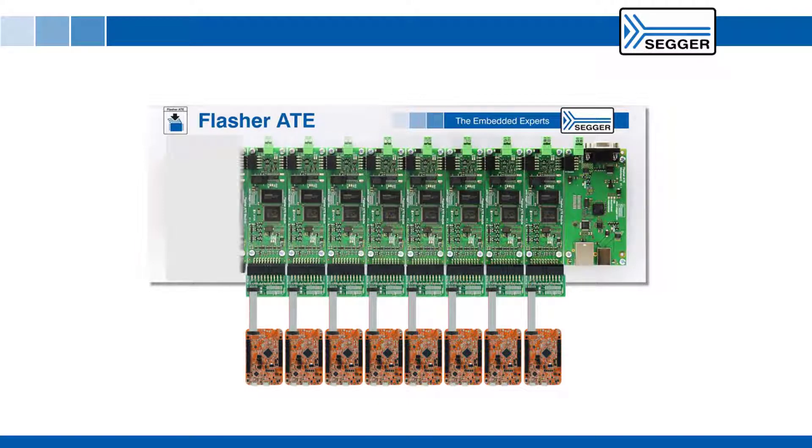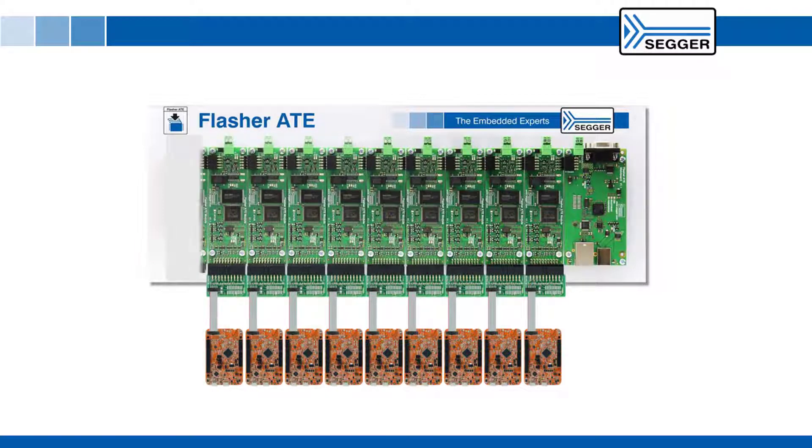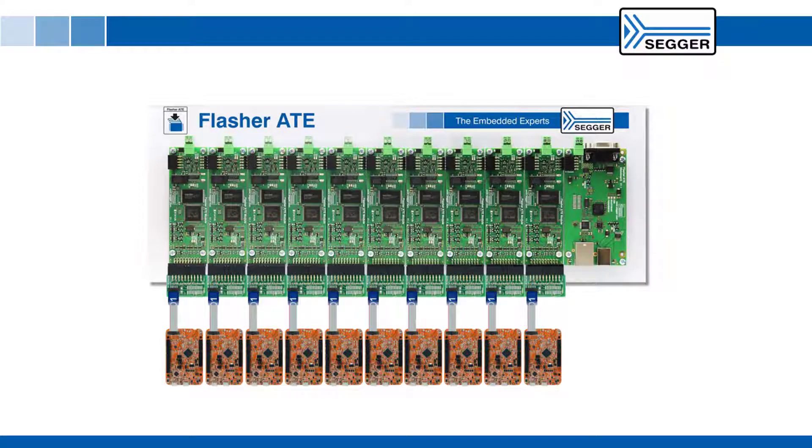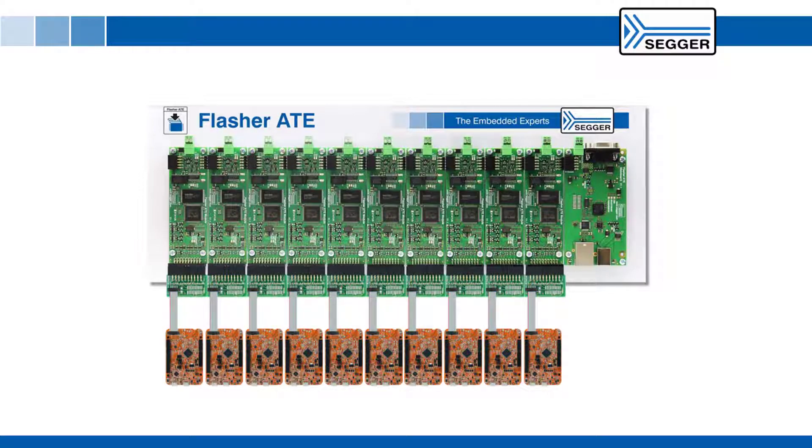This video shows you how to set up the SEGGER Flasher ATE and start programming target boards in six easy steps.